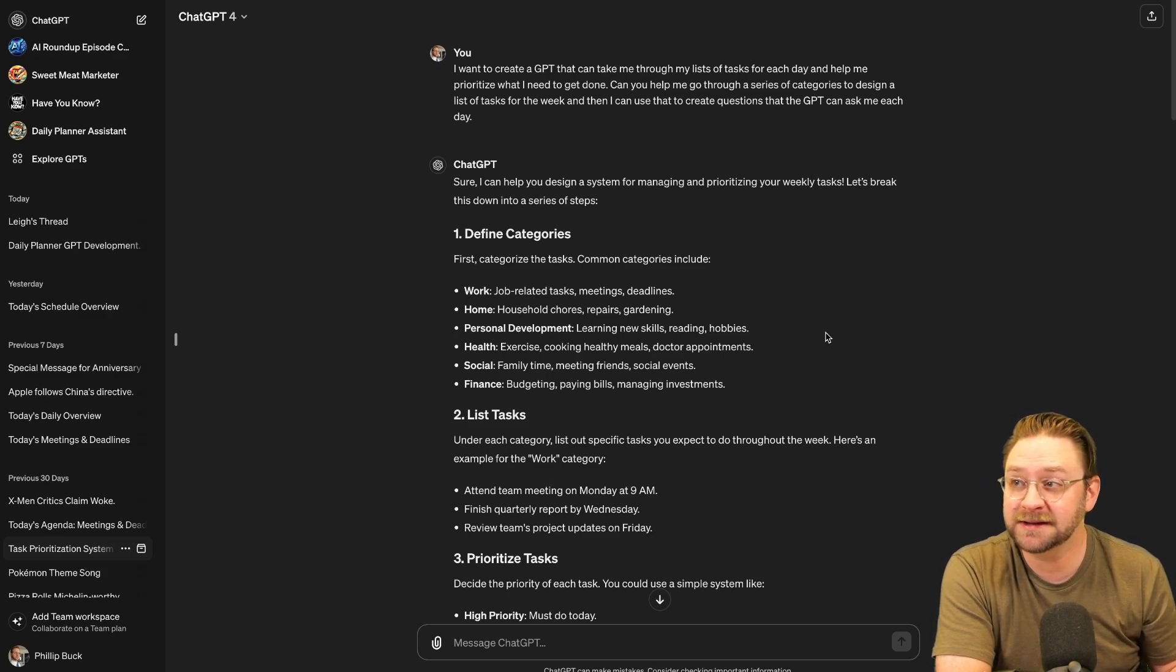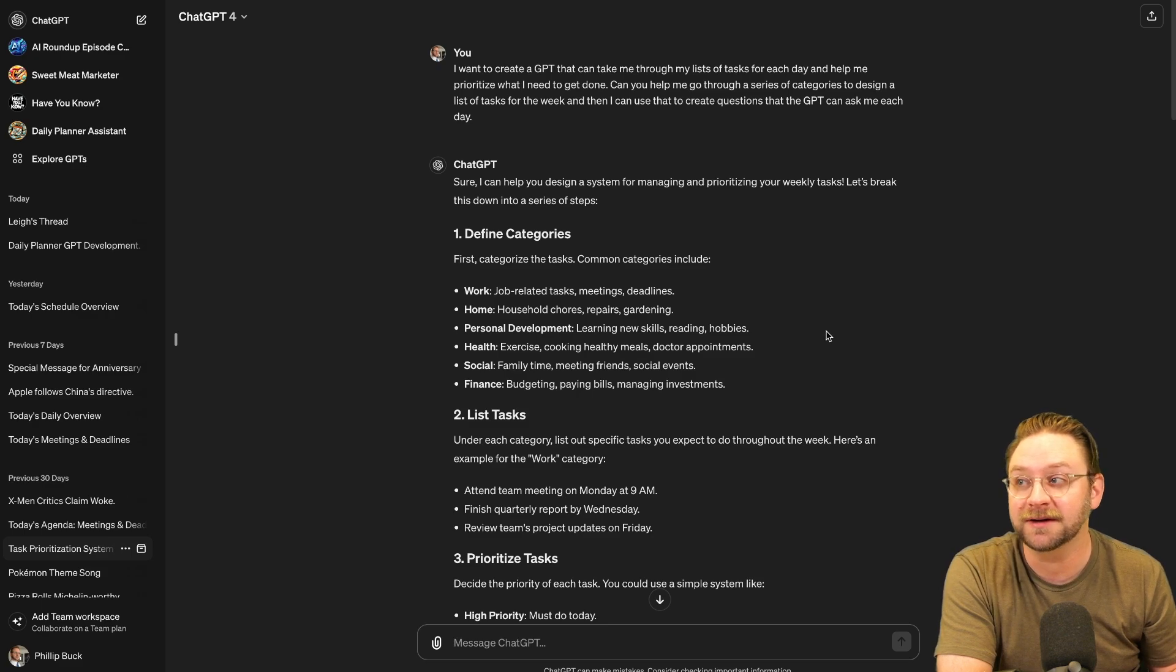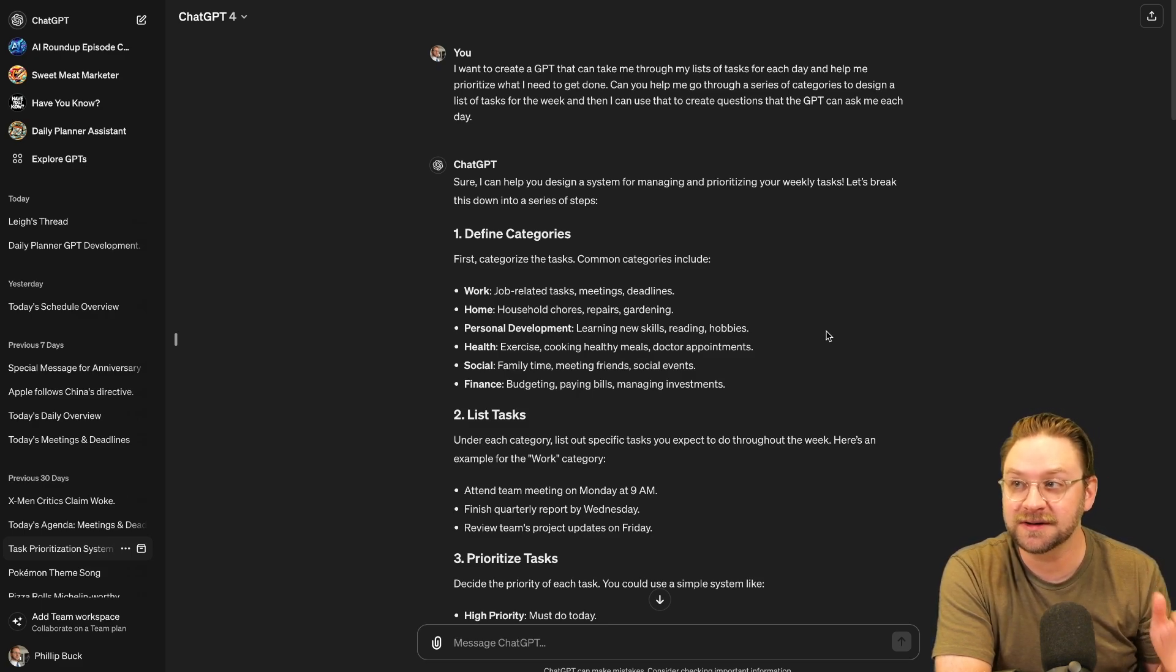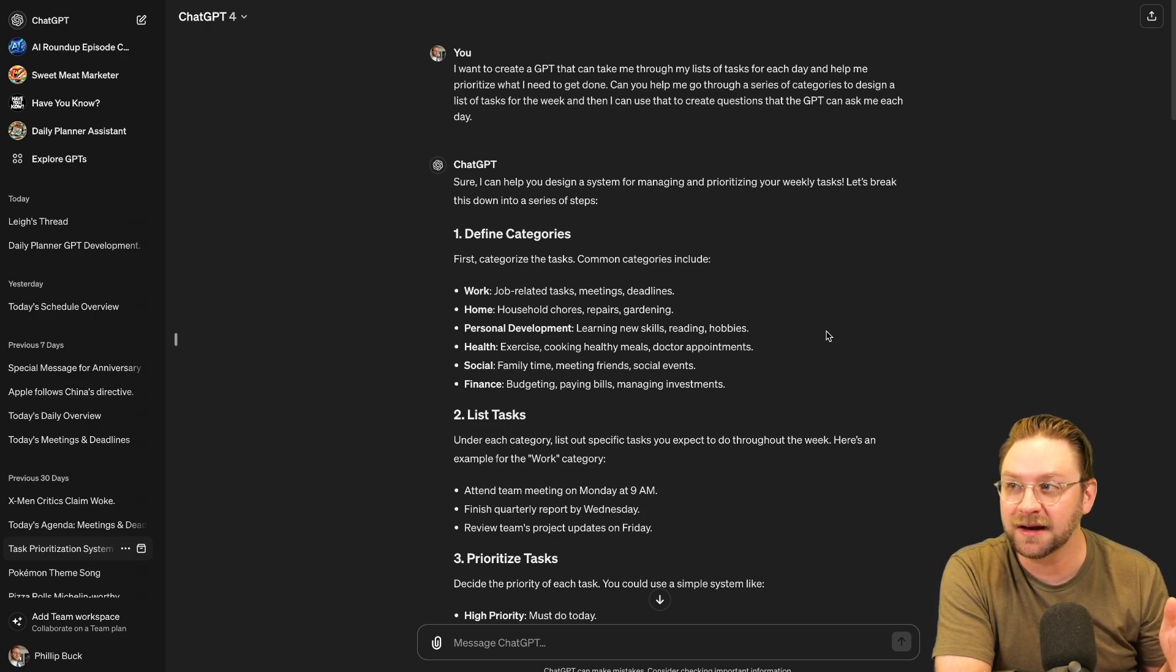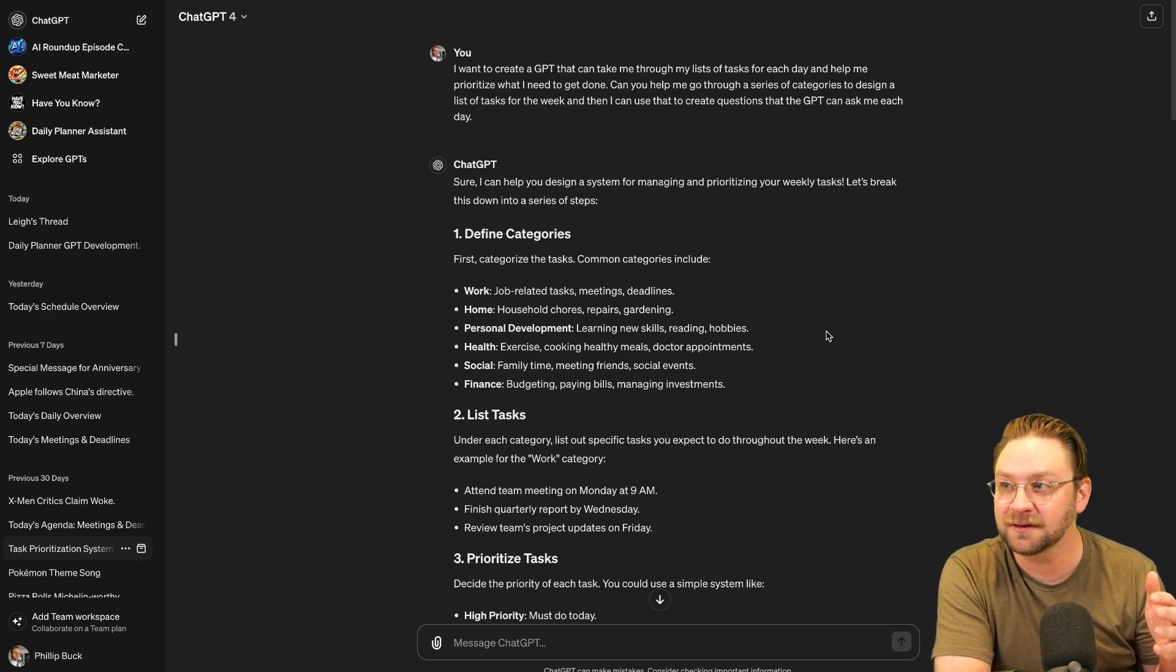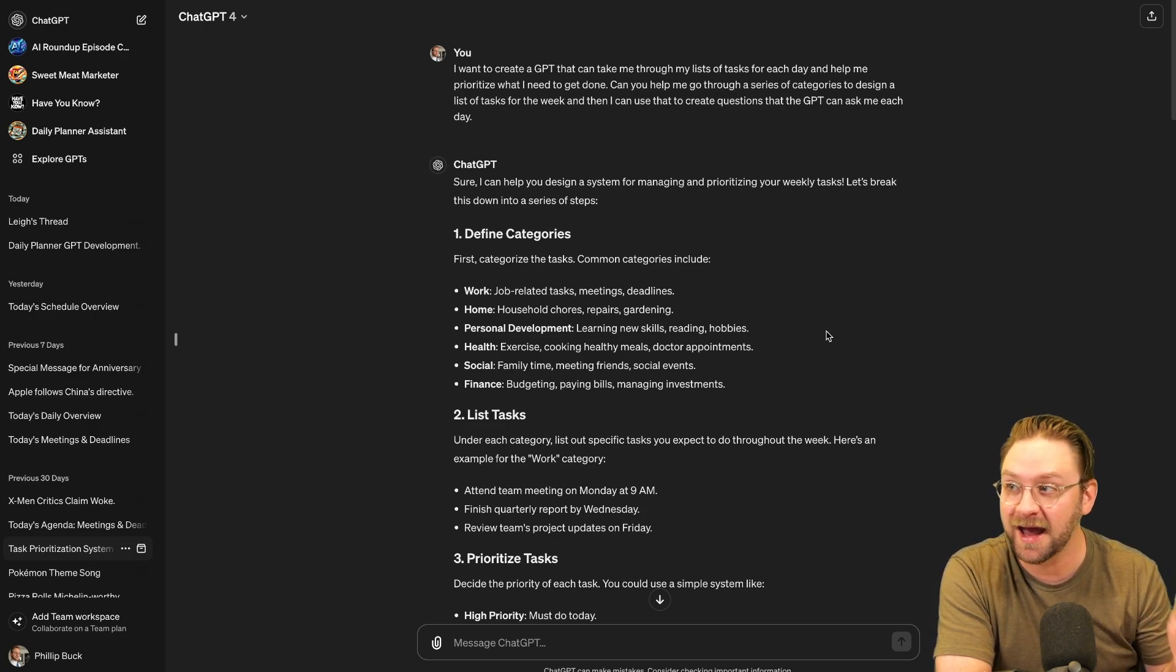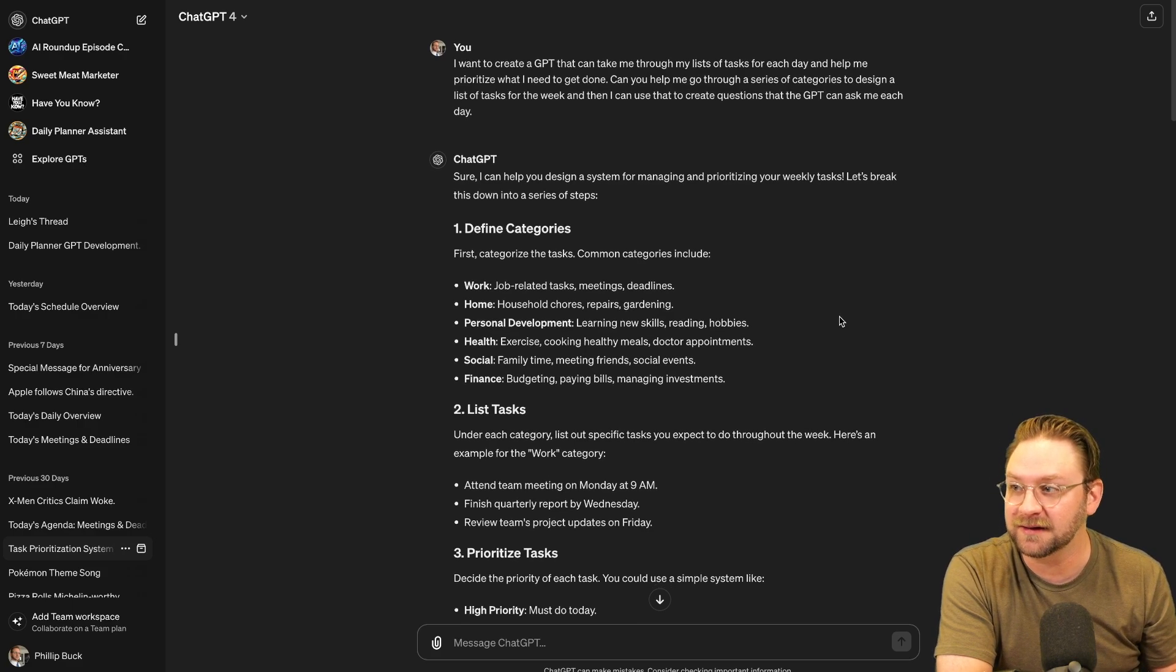Hey, I want to make a GPT and I want it to take me through a list of my tasks for each day, help me prioritize what I need to get done. Can you help me go through a series of categories to design a list of tasks for the week? And then I can use that to create questions that the GPT can ask me each day. So it did exactly that.